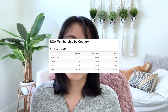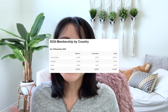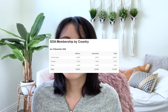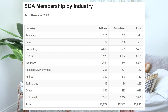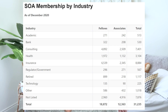SOA members are employed in many industries. Excluding members who are retired or not soliciting, 40% are in insurance, 33% in consulting, 14% in health, and the rest in academic, bank, government, regulatory, technology, and other.